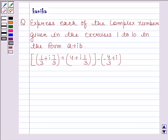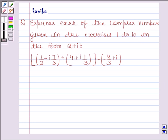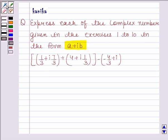Hi and welcome to the session. I am Kanika and I am going to help you solve the following question. The question says: express each of the complex numbers given in exercises 1 to 10 in the form A plus iota B. The given complex number is 1/3 plus iota 7/3, plus 4 plus iota 1/3, minus 4/3 plus iota. Before solving this question,